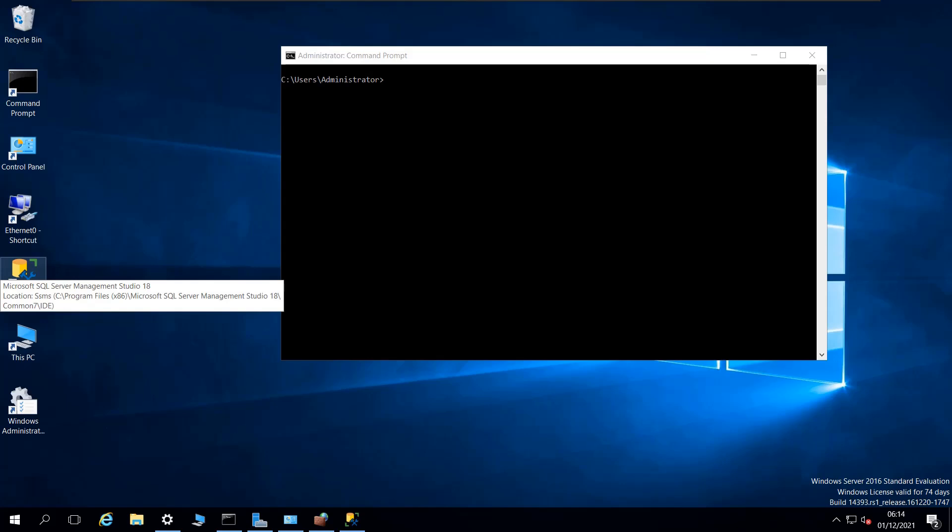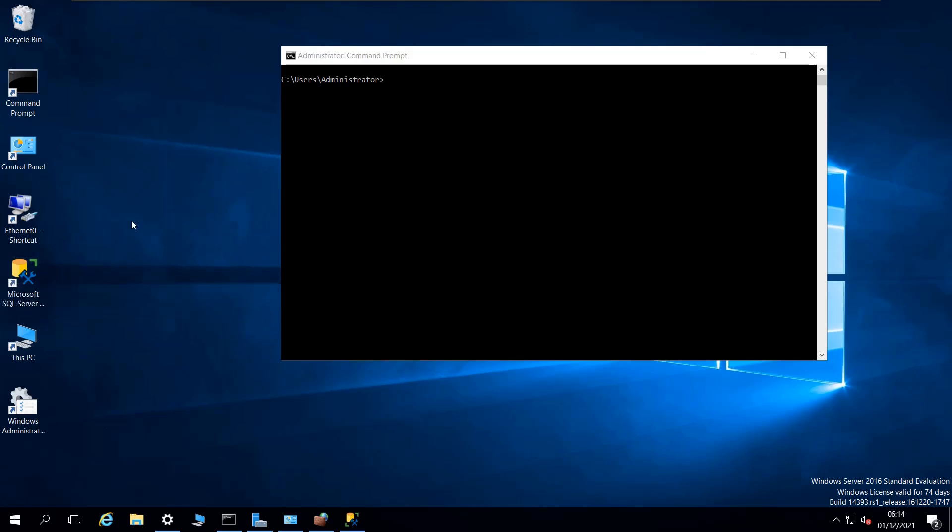Hello and welcome to this new video. In this video, I'm going to show you a problem that I've been having with one of my Windows virtual machines. As you can see, I have a Windows Server virtual machine.